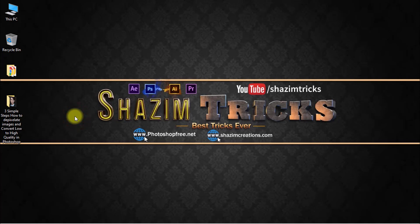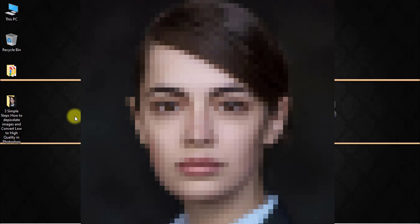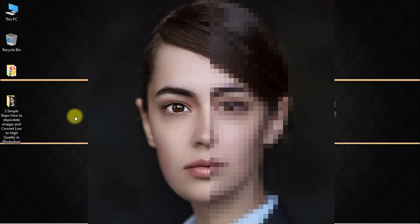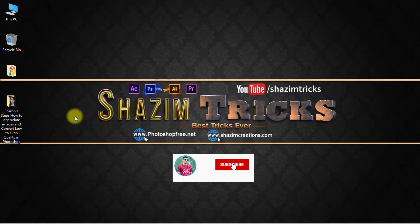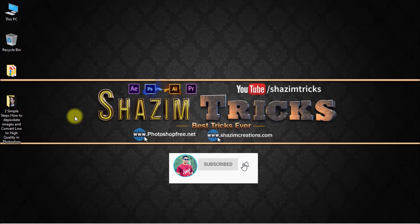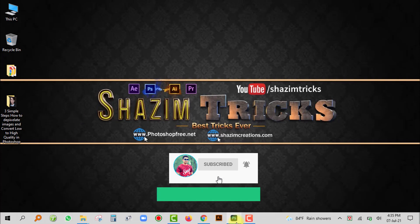Hi there, this is Shajim from Shajim Tricks. Today I am going to share with you three simple steps how to depixelate images and convert low quality images into high quality images in Photoshop. So let's get started.